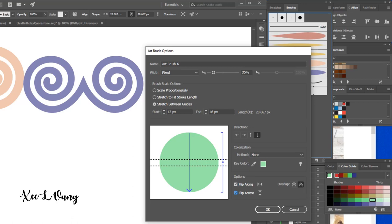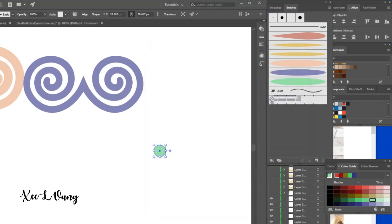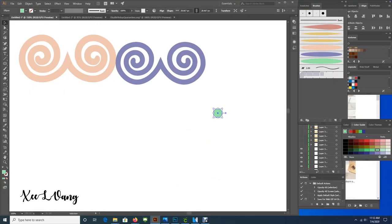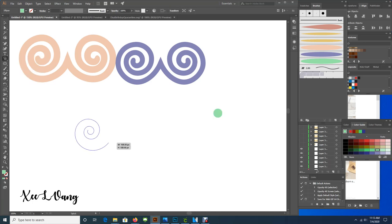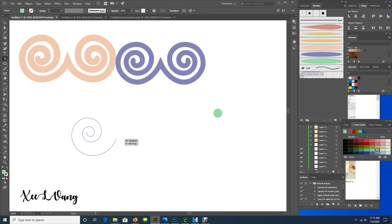So now we're going to go to the line segment tool and go down to the spiral tool, and you're going to draw a spiral. And then you're going to click on the new brush that you've just created to give your spiral a nice border.